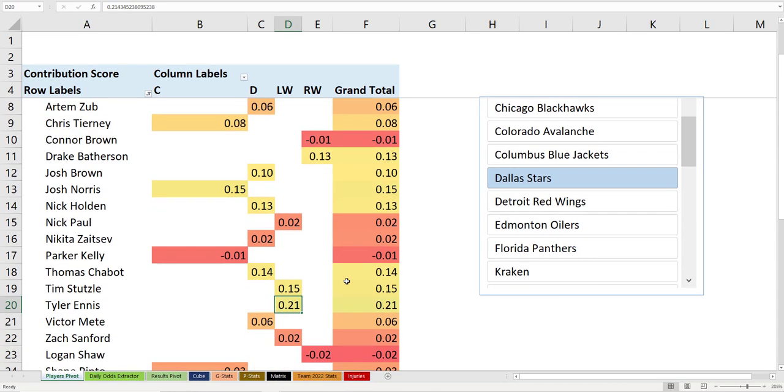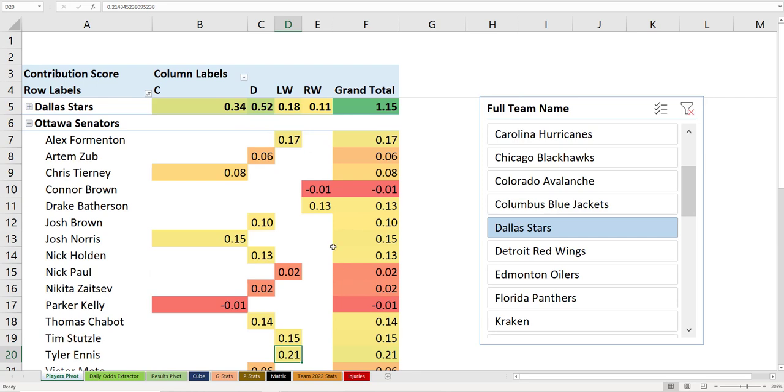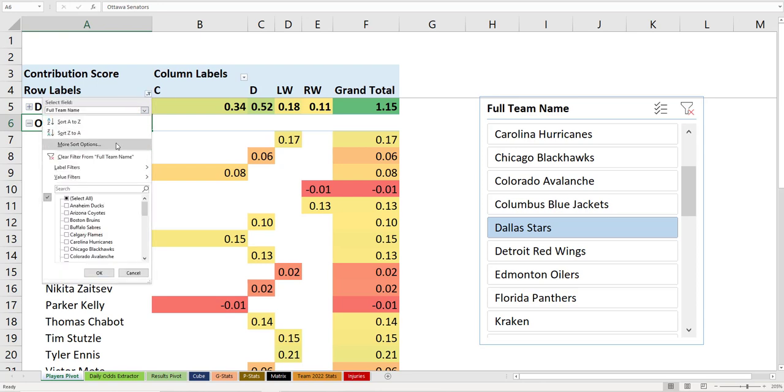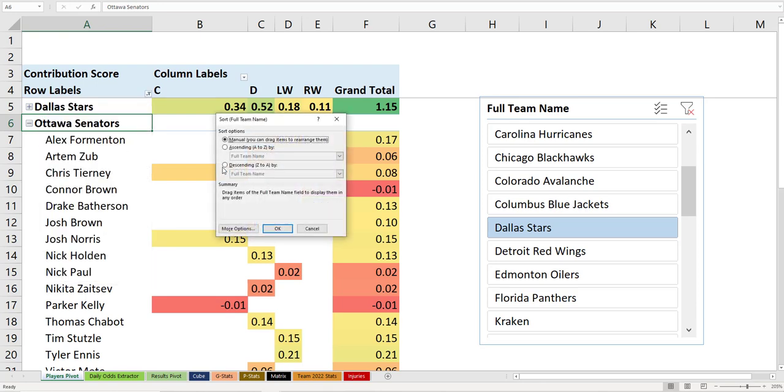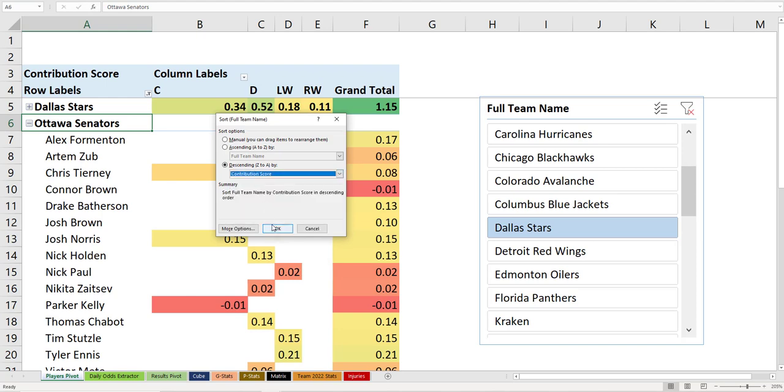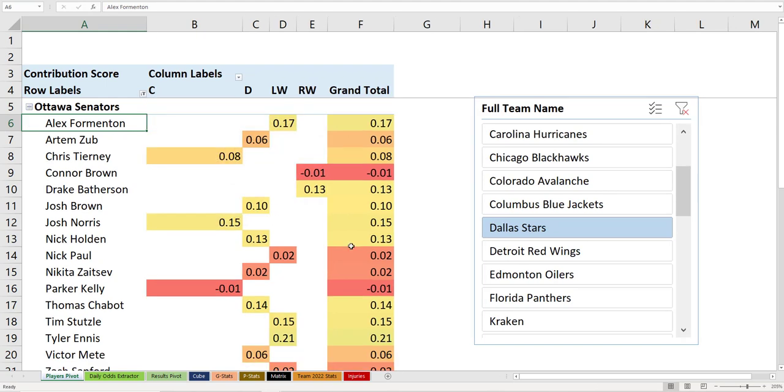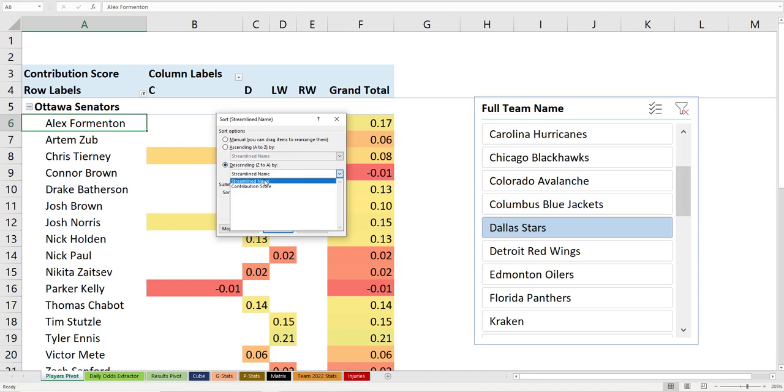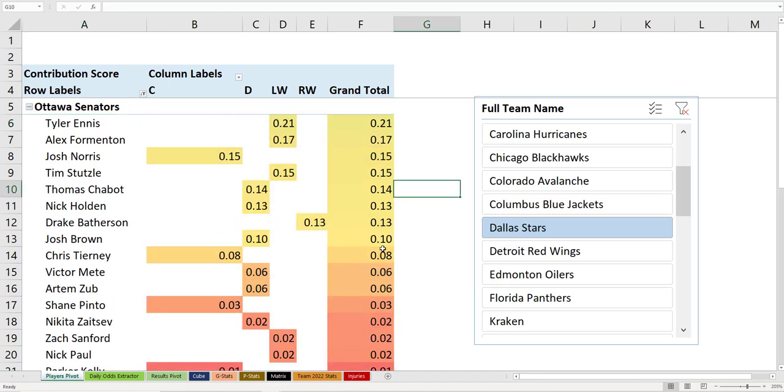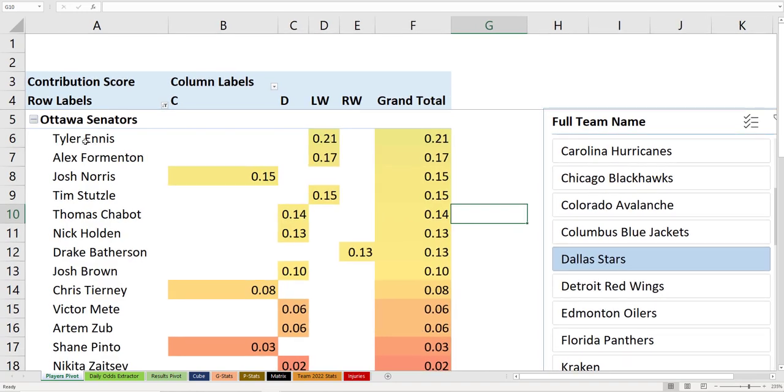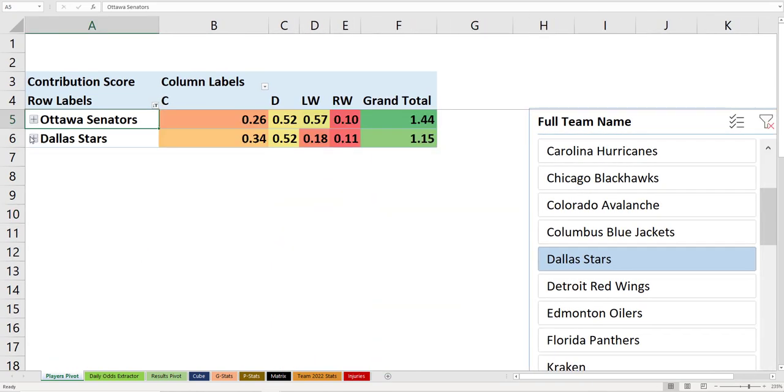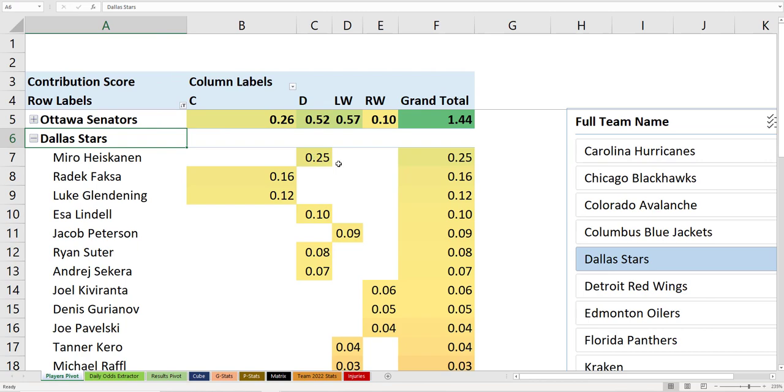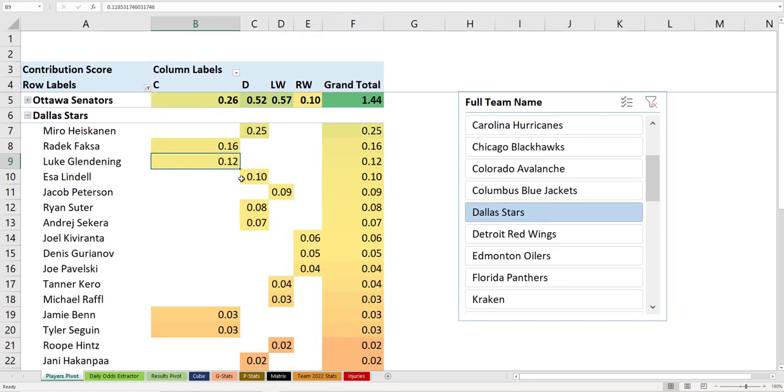Formentin's doing okay. Stutzel. NS is playing well. There's different contribution scores for different people. We can start doing a data sort on this. More sort options. Descending by contribution score. There you go. Tyler Ennis apparently playing well, is what that's saying. And on Dallas, Mikko Hiskinen, Fox, Foxa. Glenn Denning. Where the points are coming from, you're going to start to see that.